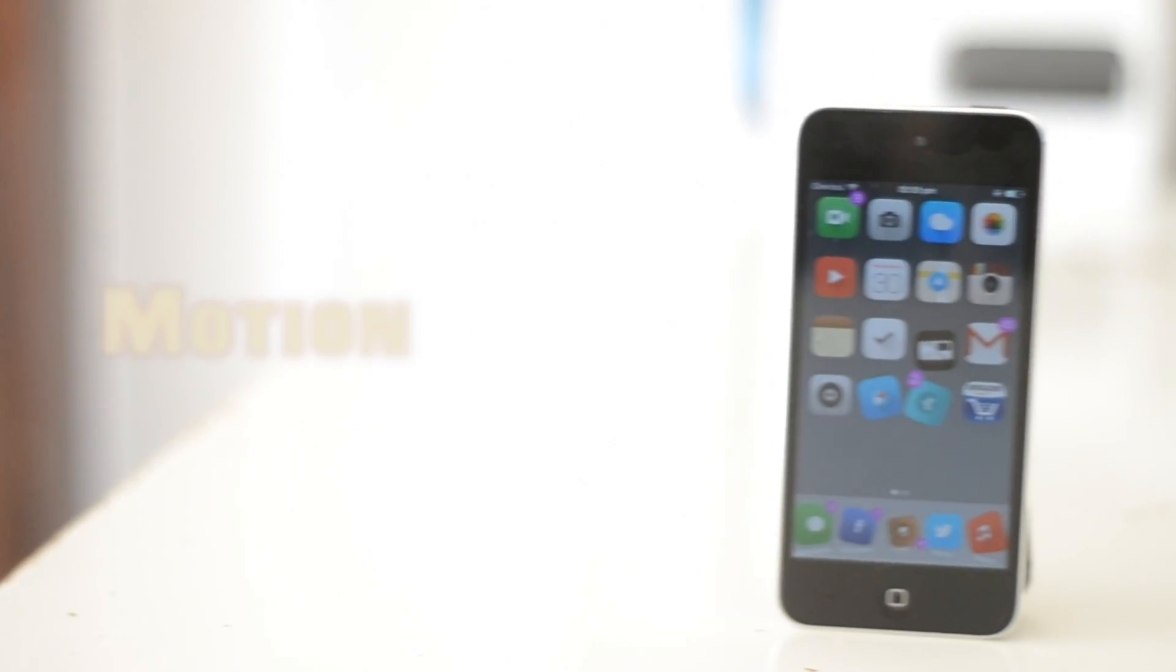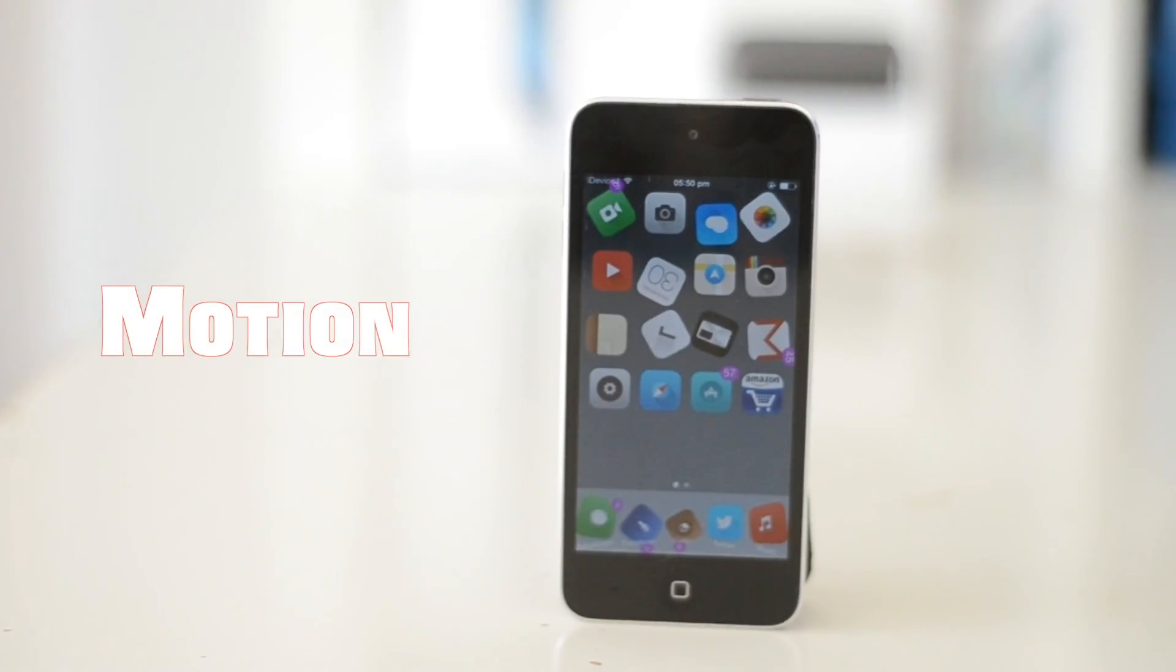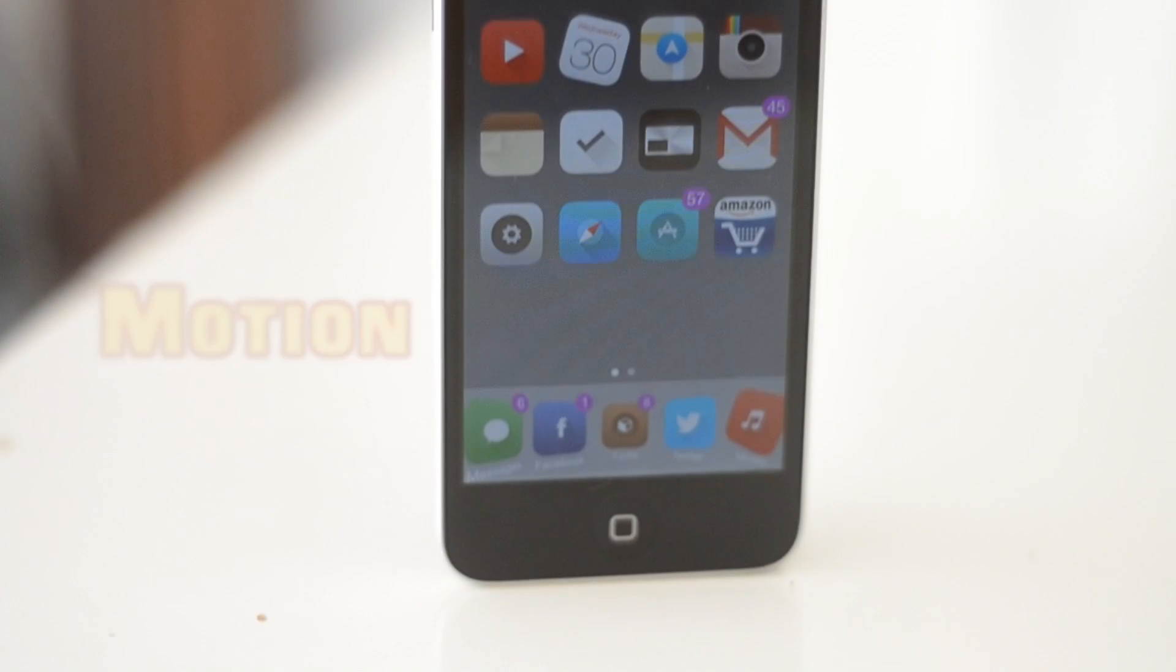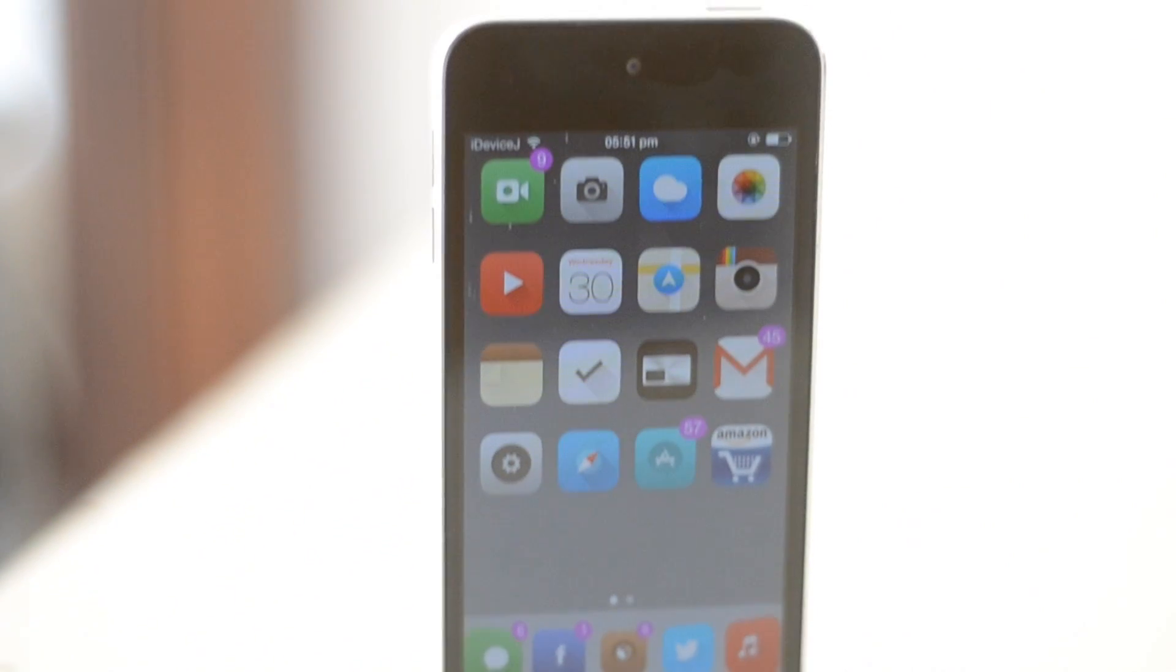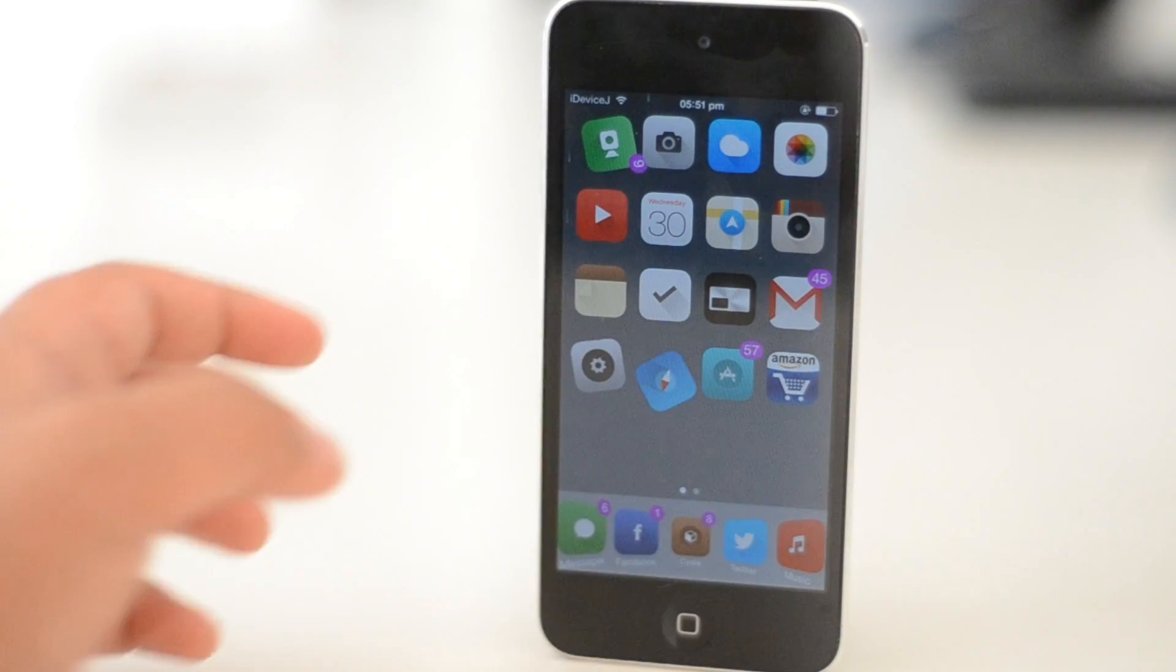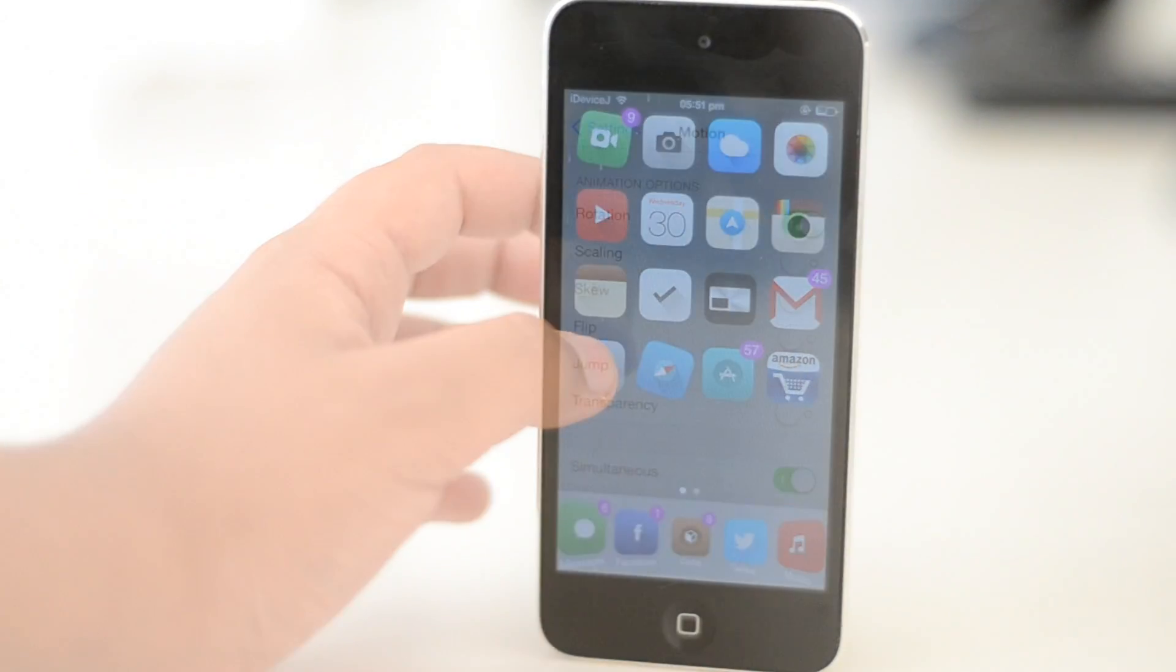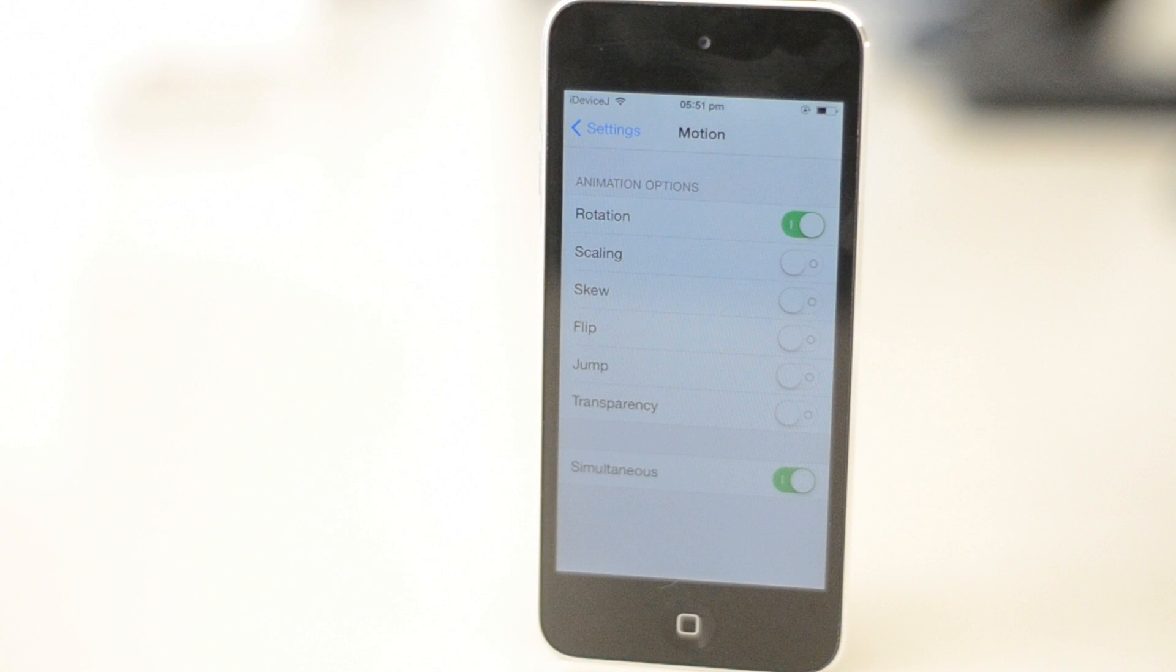Let's talk Motion. Motion is a tweak which gives you the feature of your icons moving freely in your home screen—spinning about, jumping about, fading in and out, the lot is there. You can also customize your options in the settings app for Motion.